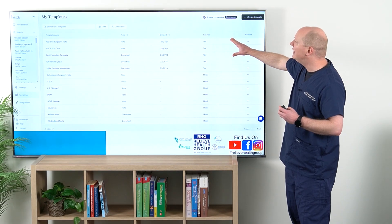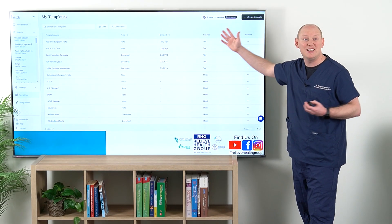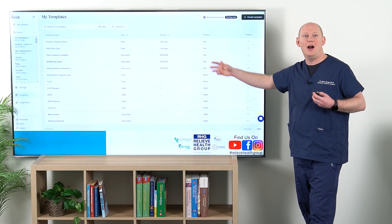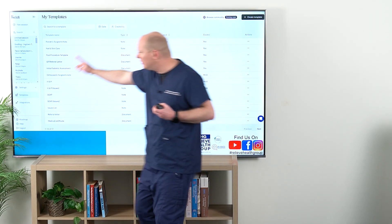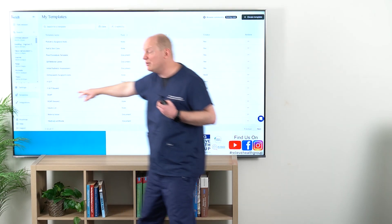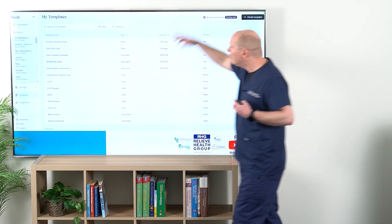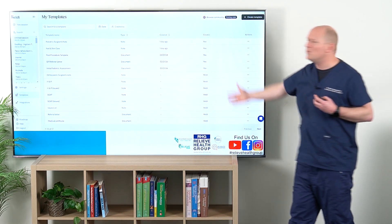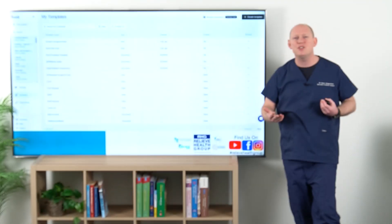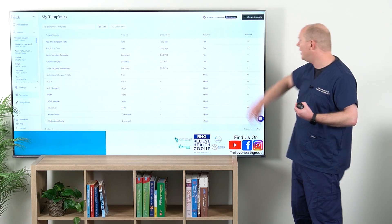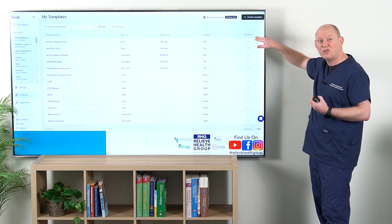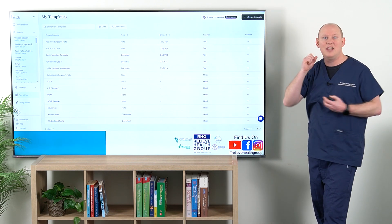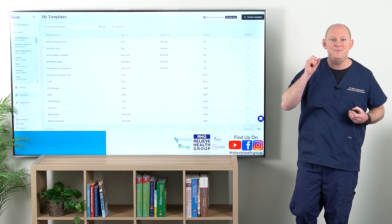What we're seeing here is my templates. As we go to the Heidi screen, there's templates down here in the bottom left. It's going to pull up what we're looking for. Now, if you've already got some templates that you've made, you'd know that you go to actions — these three dots.